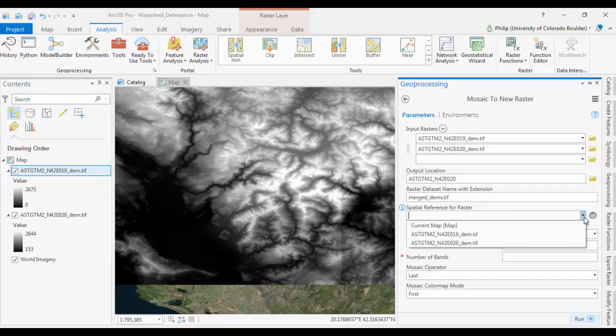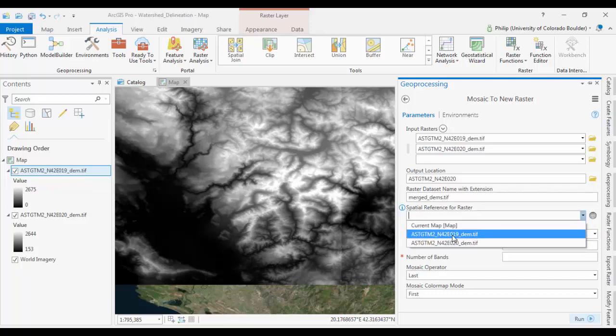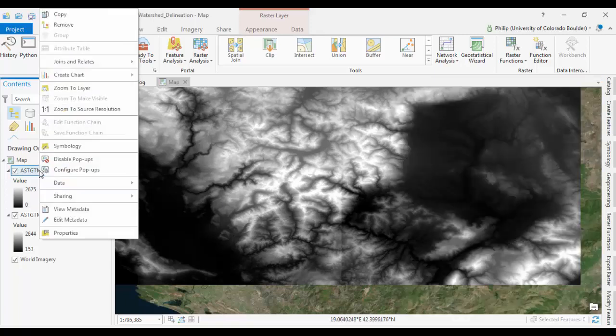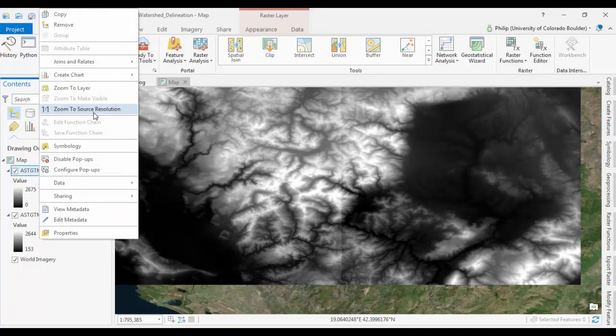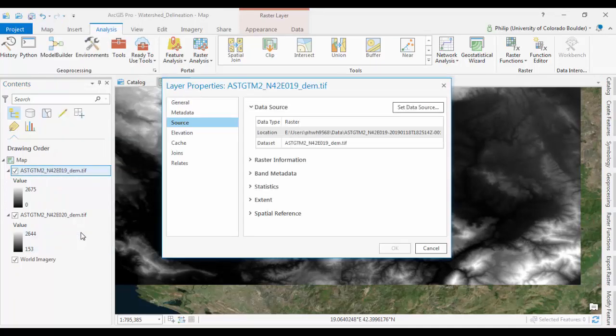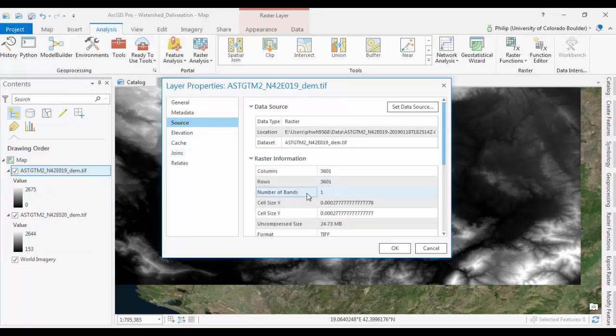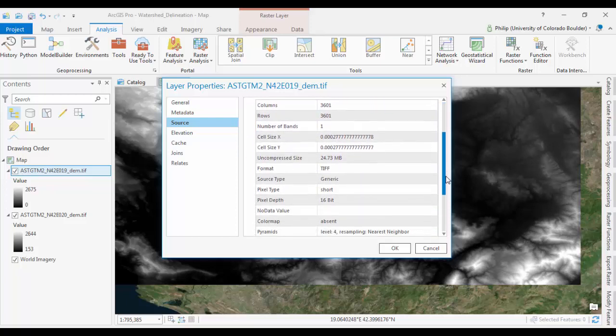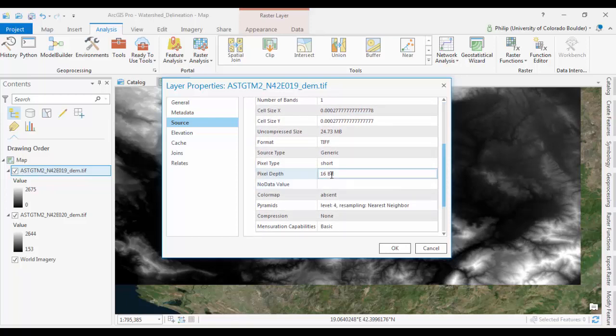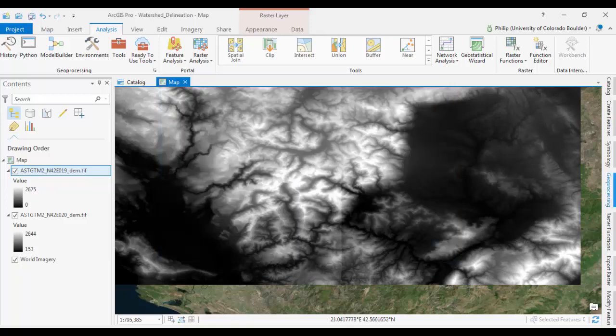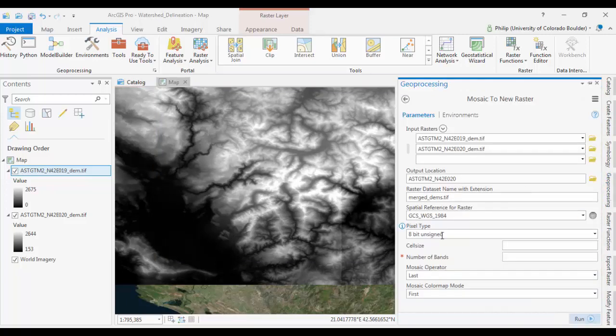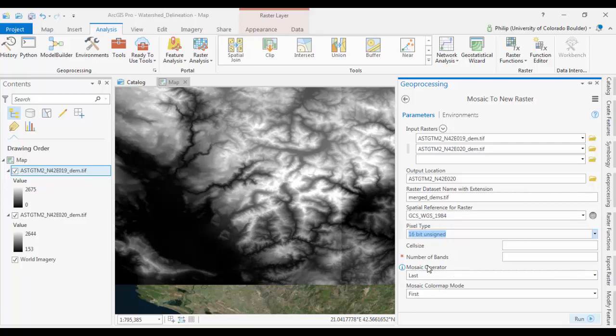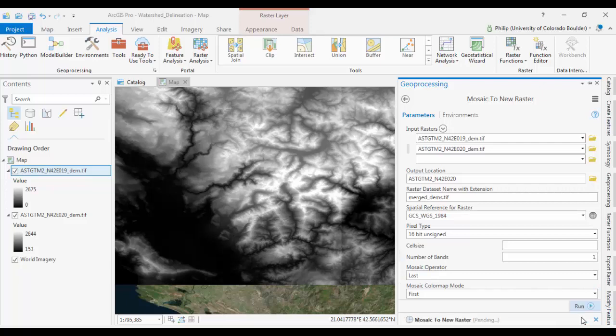Spatial reference is going to be the same as both of these inputs. They're both in WGS84. The pixel type, you can right click on the raster and go to Properties. And then the raster source, raster information, you can see that we are working with 16-bit. So if we go back to our tools, we'll go with 16-bit unsigned. And we'll leave the rest to false and run it. Oh, number of bands is also required. It's a DEM, so it's a 1. And go ahead and run it.